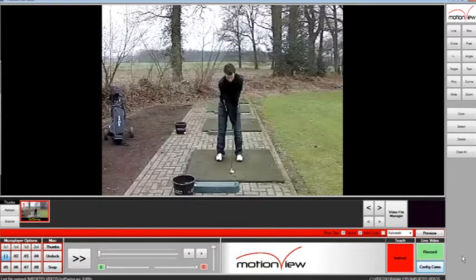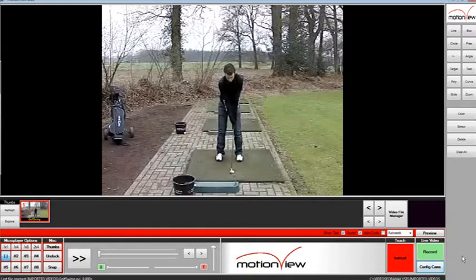The Audio Trigger feature allows you to stop recording live video when a loud noise is heard by an external or internal PC microphone. Loud noises can range from a golf swing or even a hand clap.